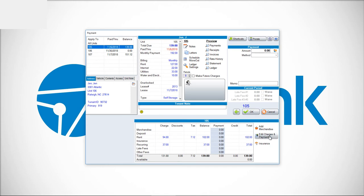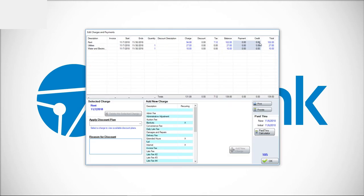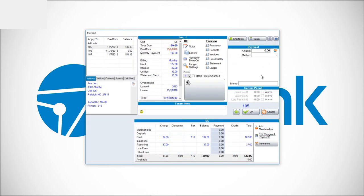Again, you could go down here to edit charges and payments and choose which fees you want to credit manually, or we have the checkbox options.